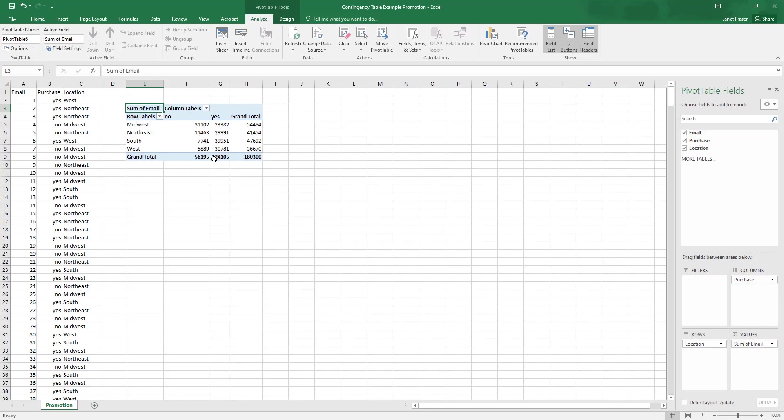These numbers look huge. And that's probably not what we're looking for if we're just trying to figure out how many people in the Midwest made a purchase with the discount code and without the discount code.